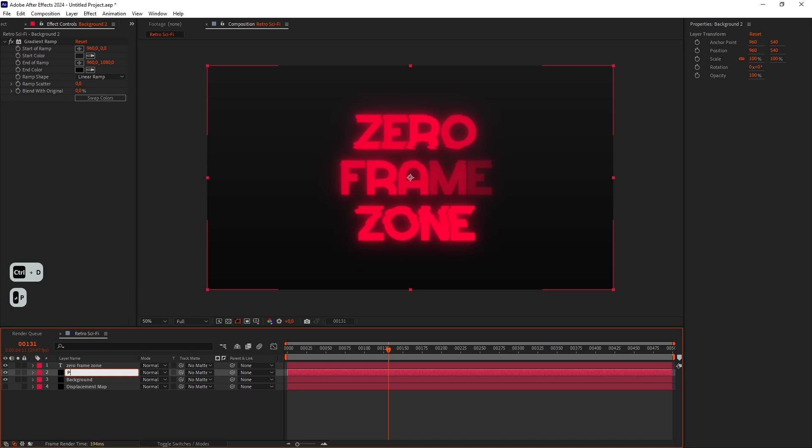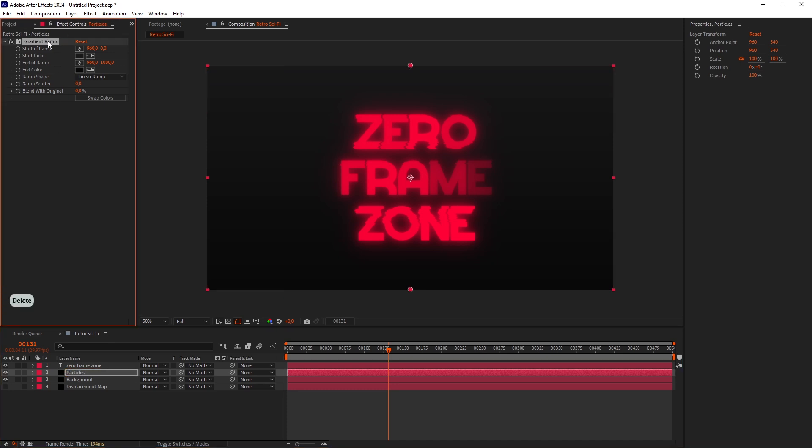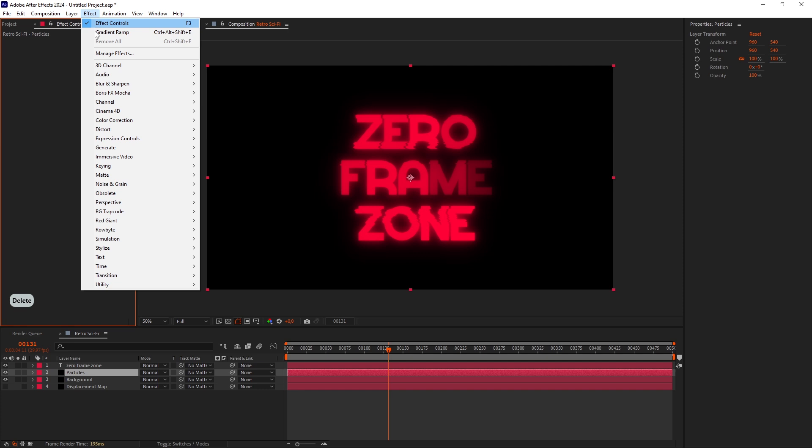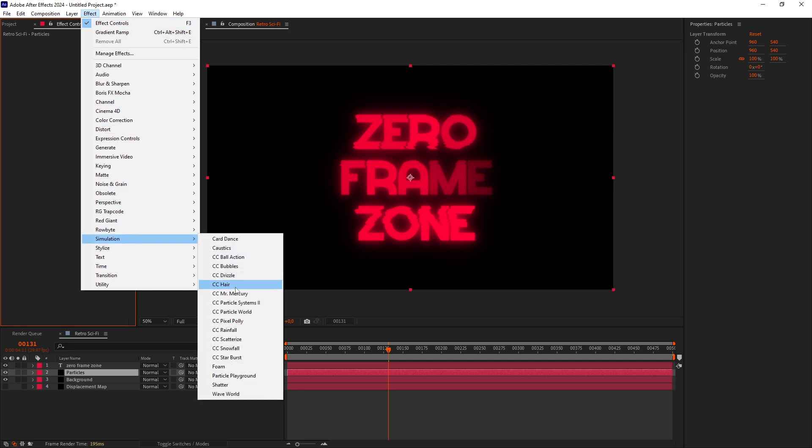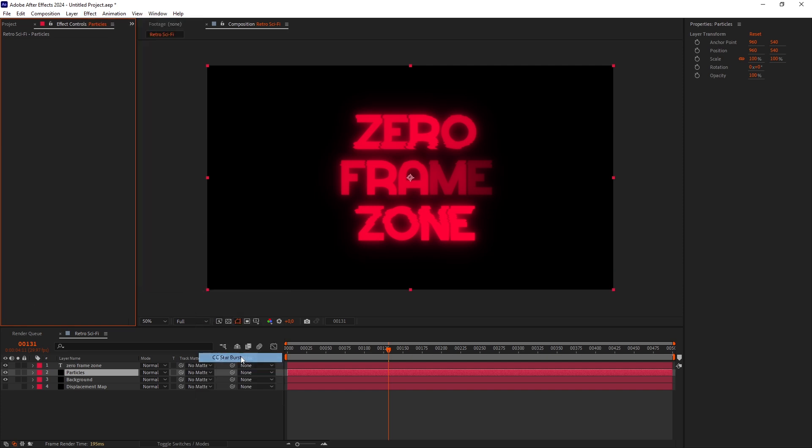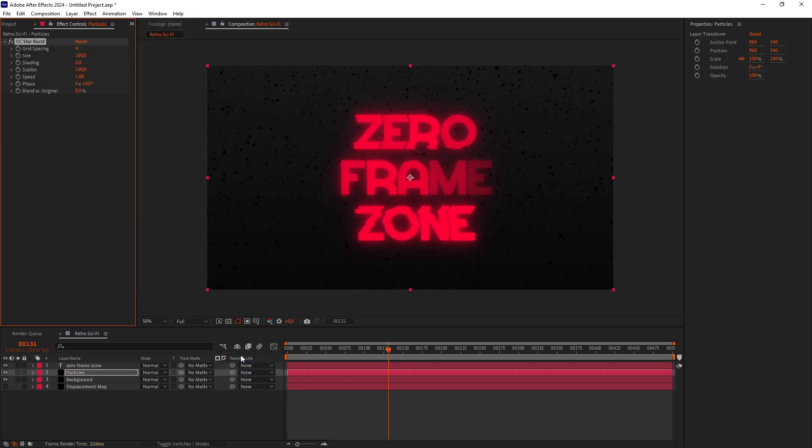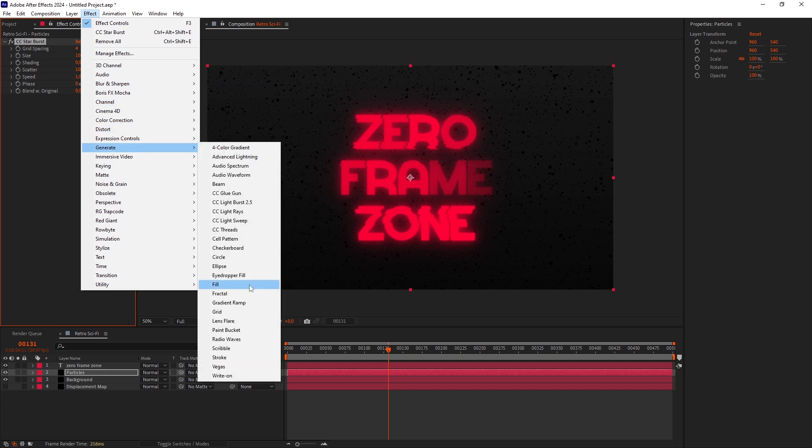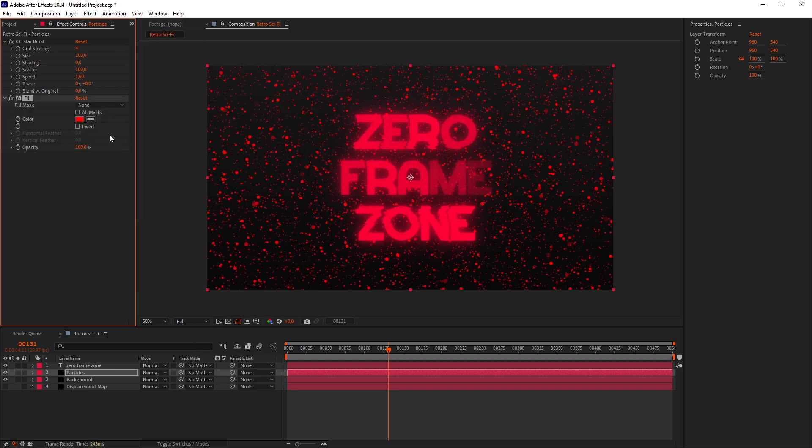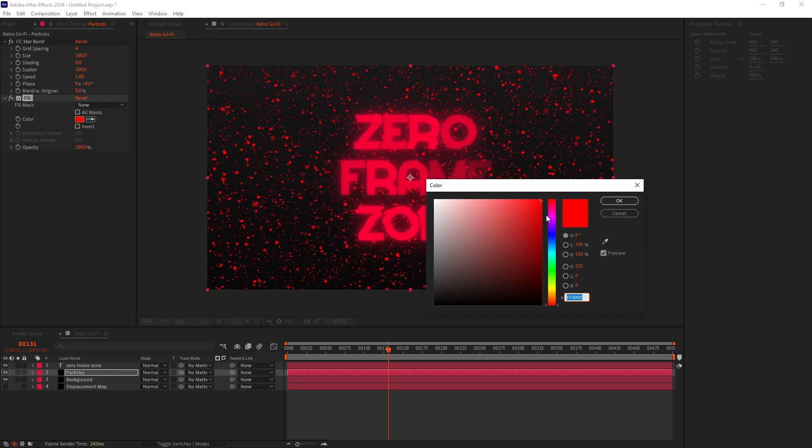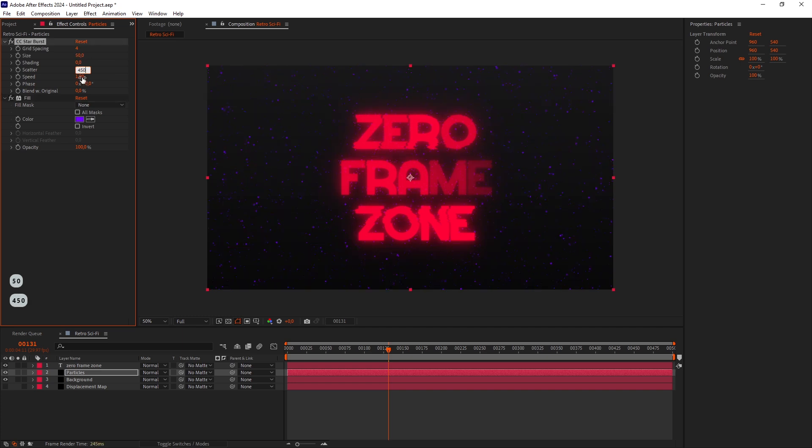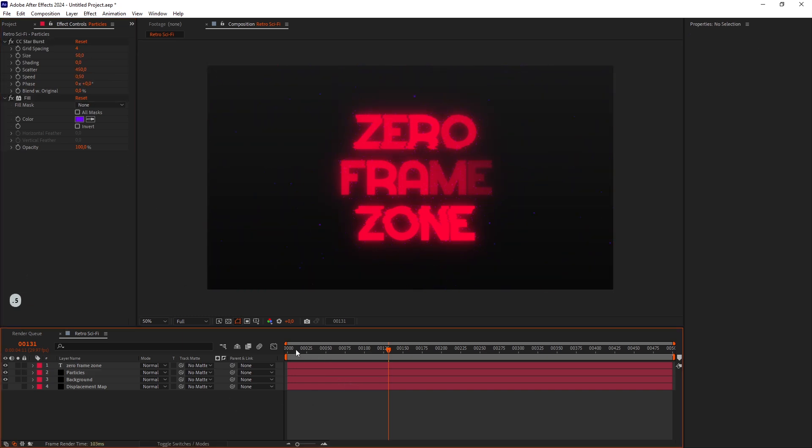Duplicate the Background layer and rename it to Particles. Delete the Gradient Ramp effect. Next, add CC Starburst. The Starburst particles are black because the layer is black, so I'll add a Fill effect. I'll make it purple. Let's set the Particles Size to 50, Scatter to 450, and Speed to 0.5. Looks great.